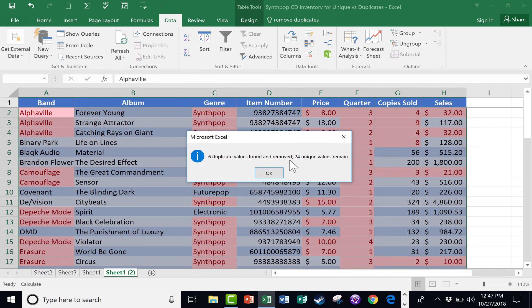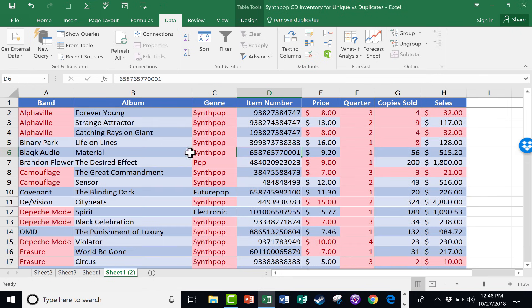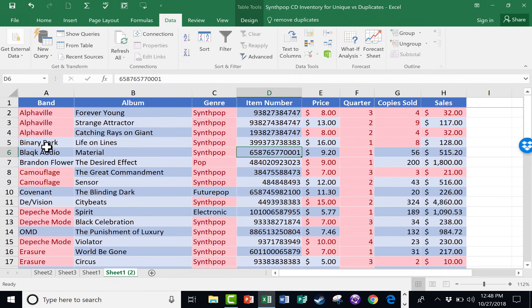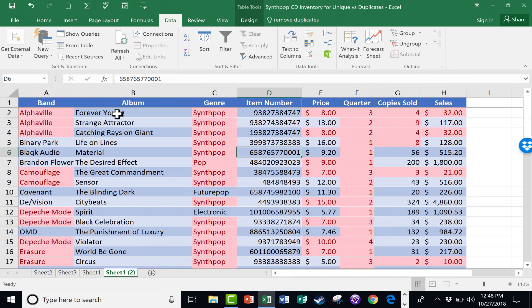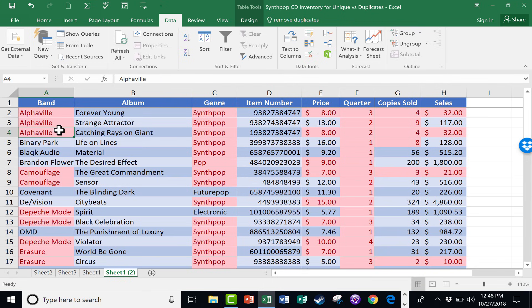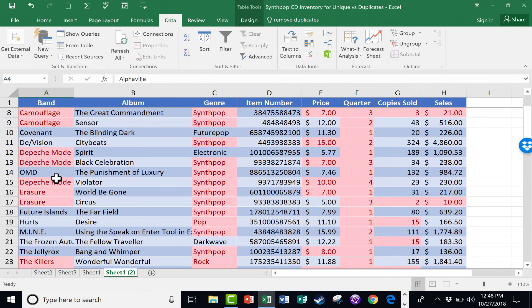Six duplicate values found and removed. 24 unique values remain. And so you can see, because I chose band and album, even though Alphaville, the band, is duplicated, and Depeche Mode is duplicated, and the Killers are duplicated, because the album names were not always duplicated, it didn't get rid of records that I would like to keep. So I have three different Alphavilles listed, two different Erasures, two different Depeche Modes.